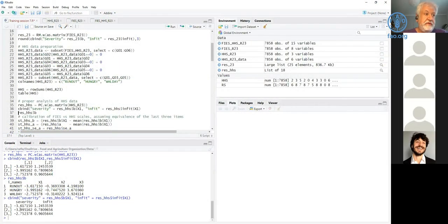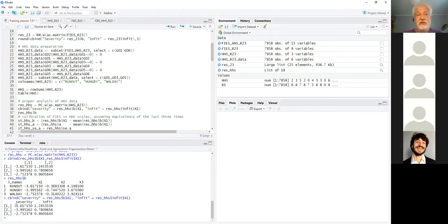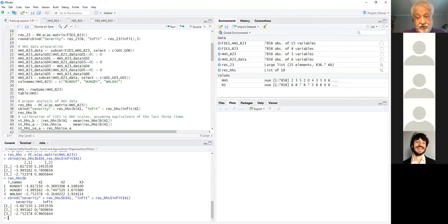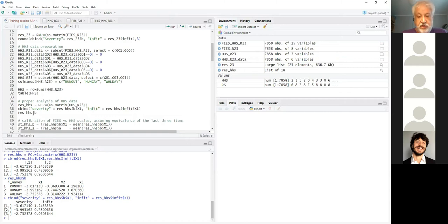We now have three item severity numbers showing that the first item, runout, is slightly more severe than the second, hungry, and these two are somewhat less severe than the third, fullday. However, these numbers are not standardized to have mean zero, which is something we need to take into account if we want to compare these results with the FIES Rasch model results.